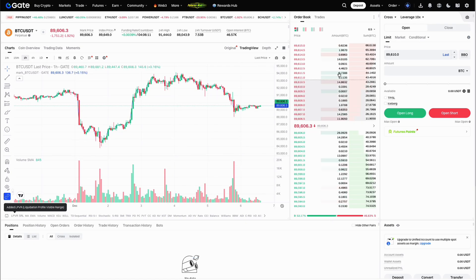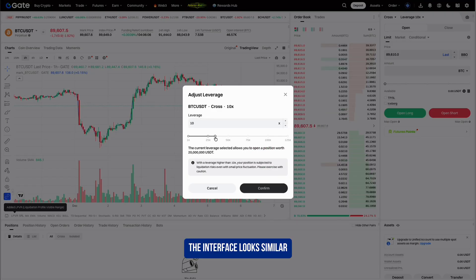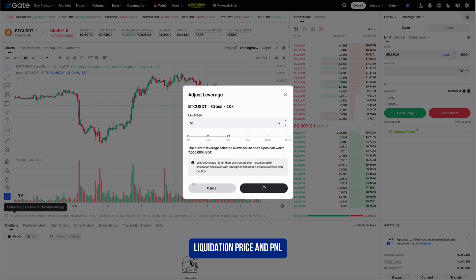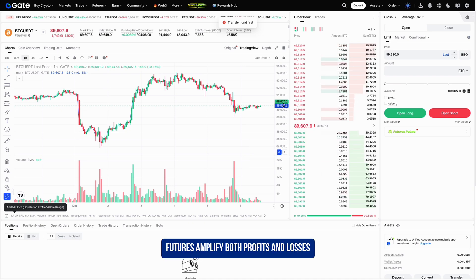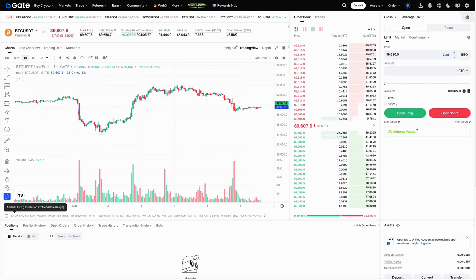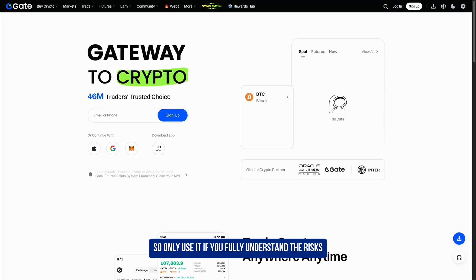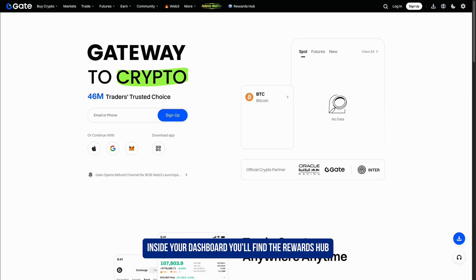Gate also offers futures trading for more advanced users. Here you can open long or short positions with leverage. The interface looks similar but you'll also see your margin, liquidation price, and P&L. Always be careful with leverage — futures amplify both profits and losses, so only use it if you fully understand the risks.